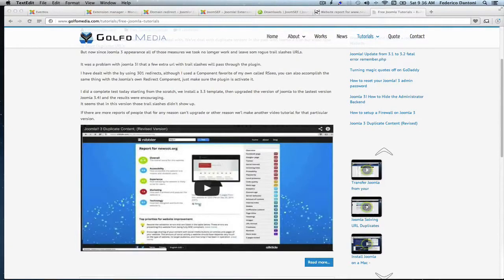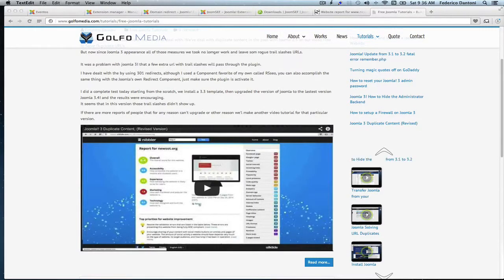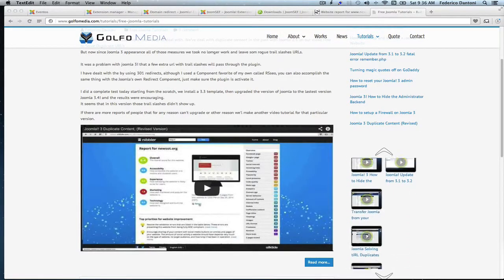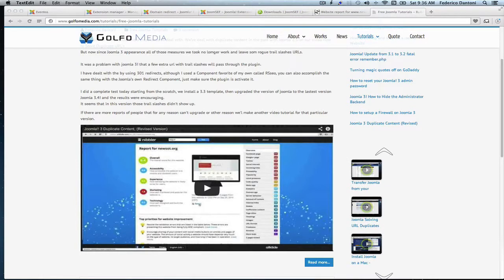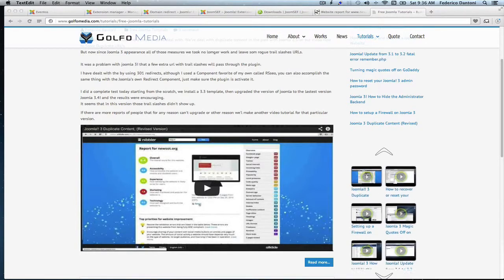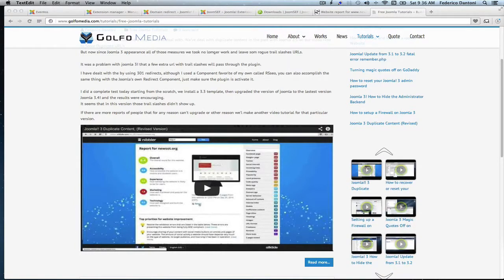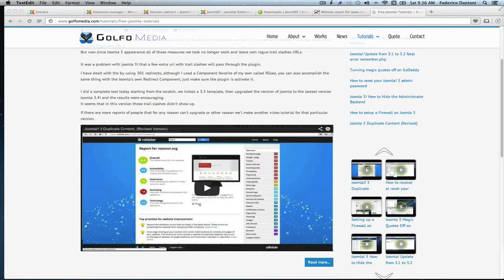Hello and welcome to Golfo Media Chicago Free Joomla Tutorials. On our last video called Duplicate Content on Joomla 3.4, I've revised the issue with Joomla duplicate content, but